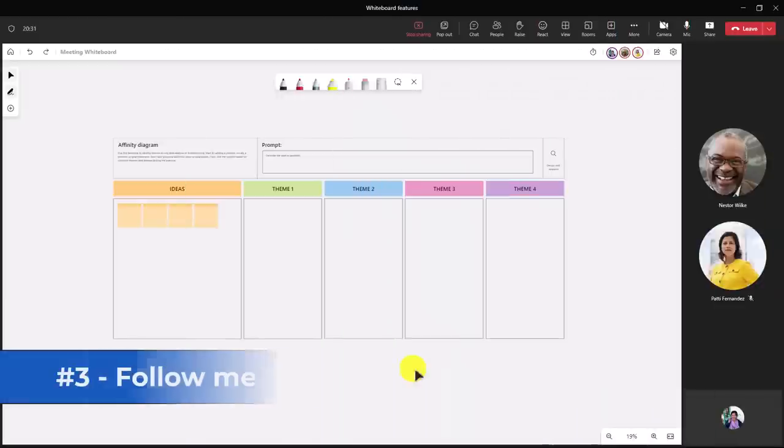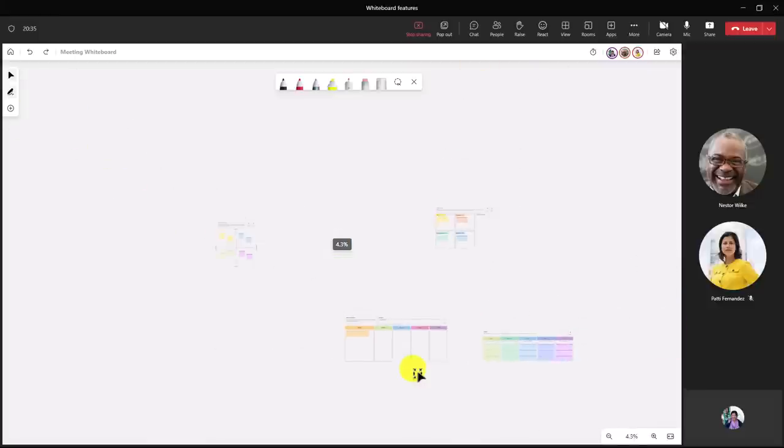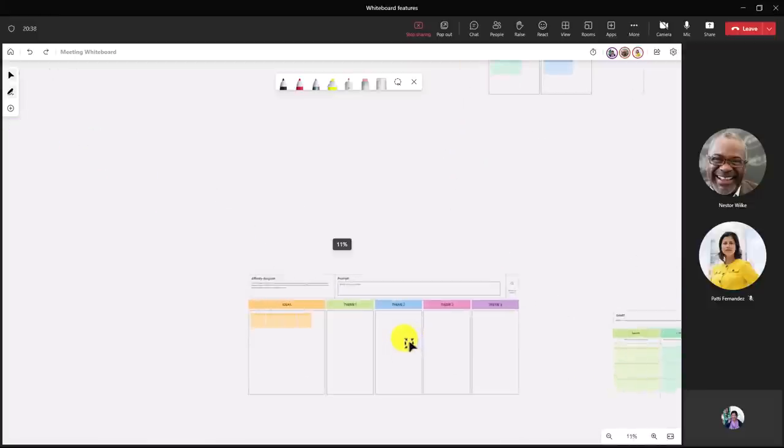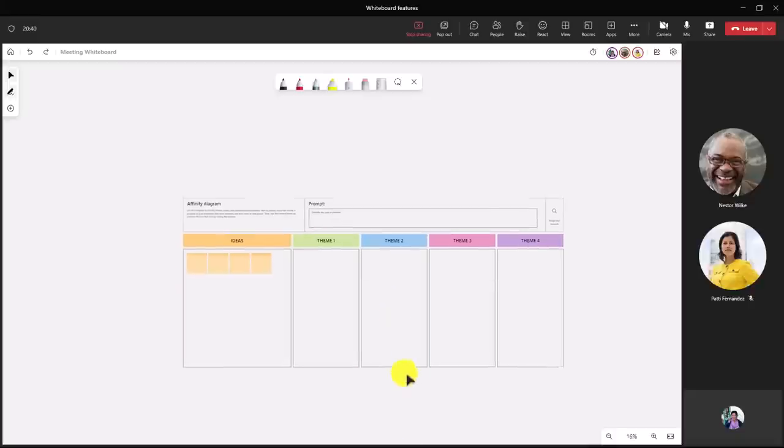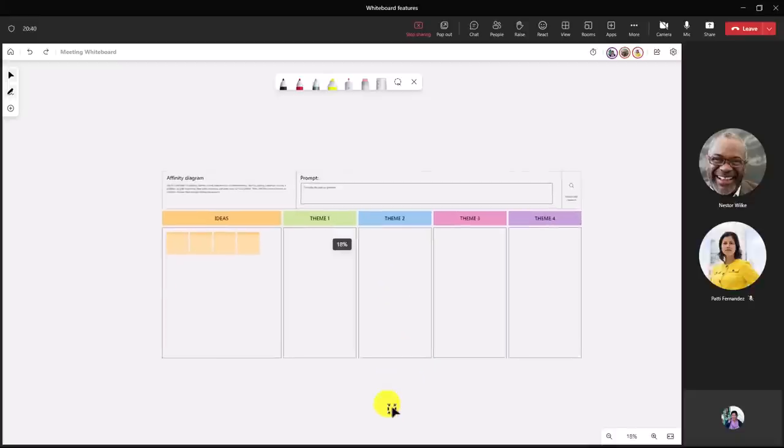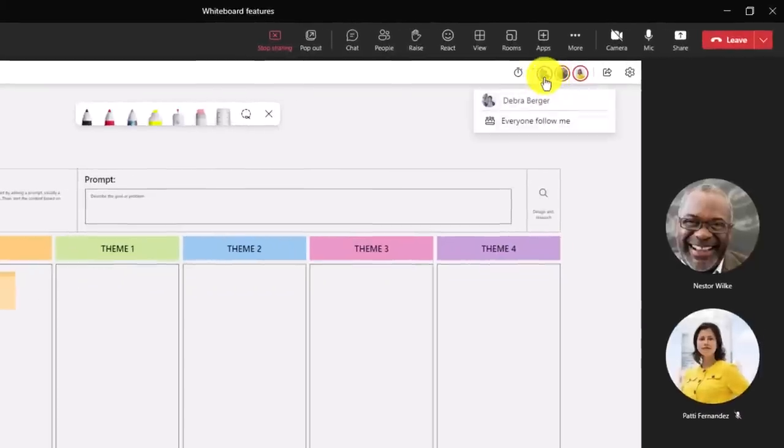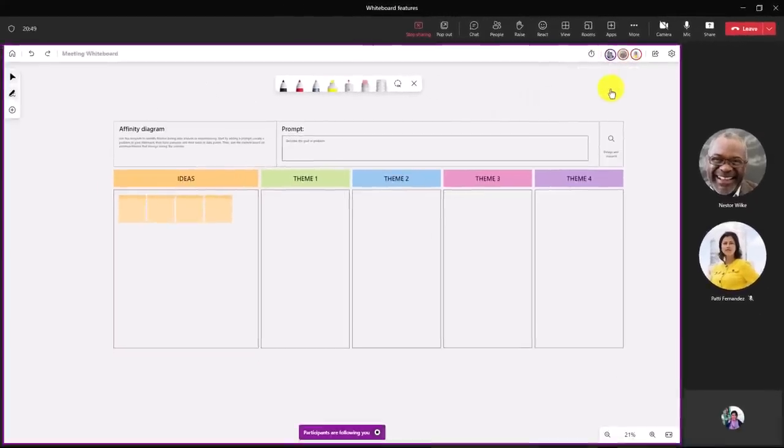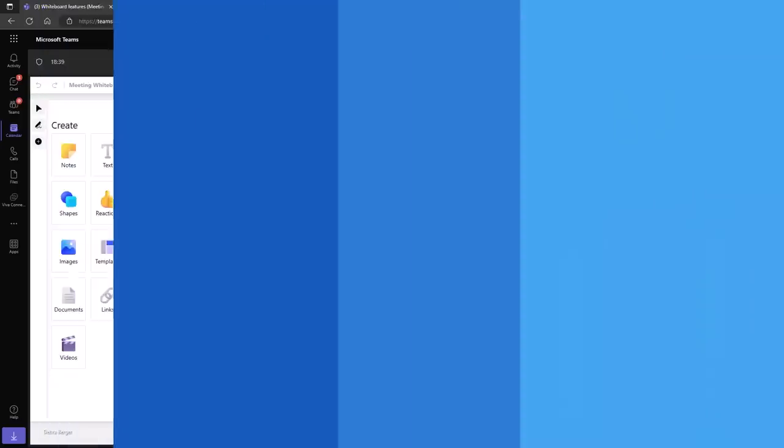The third new feature is the follow-me feature. I have a whiteboard here, but if I zoom out, you'll see there are other parts. Sometimes when you're on a whiteboard, you're moving around and you don't want other people to get lost when you're moving around that board. So what I'm going to do is go up and right here, I'm Debra Berger. I have this 'everyone follow me' option. I'm going to click this. Now at the bottom, it says participants are following you. The other people have to choose to accept your following request. So let's switch over to Nestor and Patty and see what that looks like.